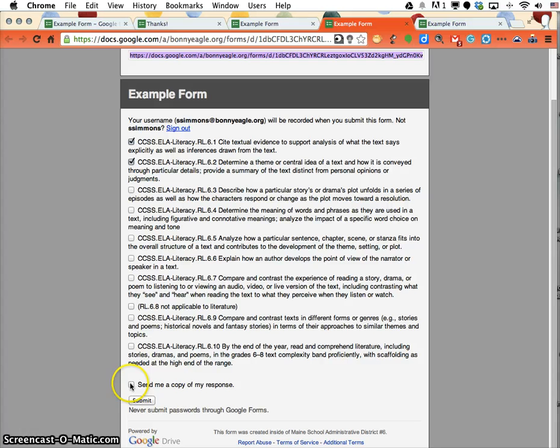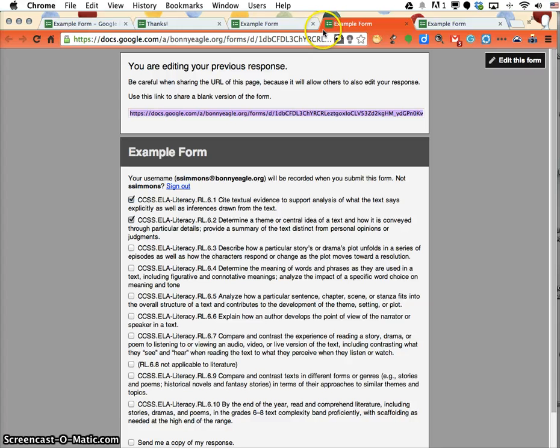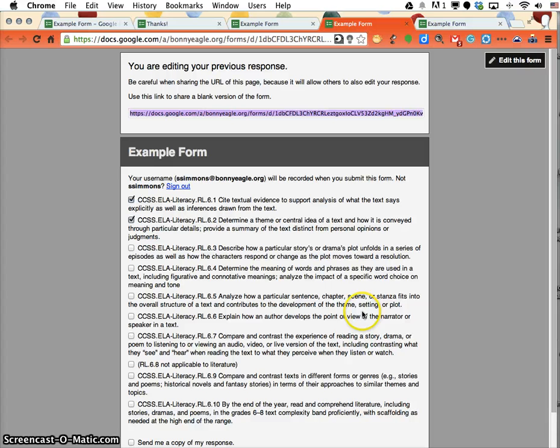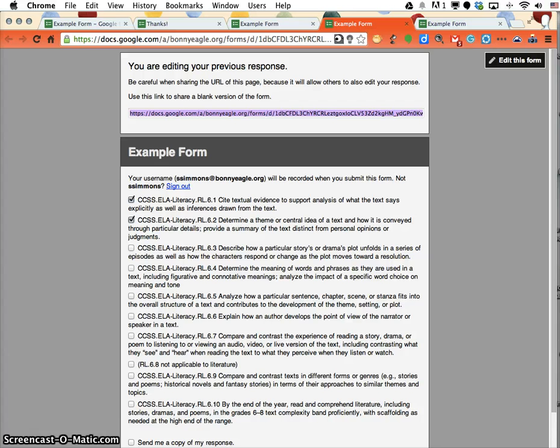I would recommend they send themselves a copy of it a second time, just so they have a backup. But as long as they have this bookmarked, every time they hit submit, they should be able to come in and change their responses and eventually check off all the boxes. I hope that makes sense, but touch base with me if it doesn't.